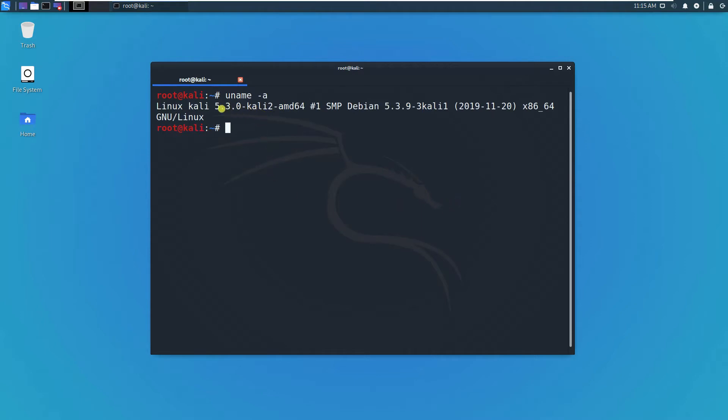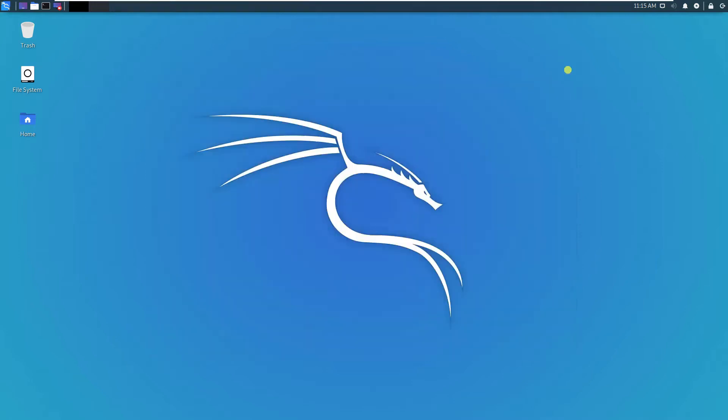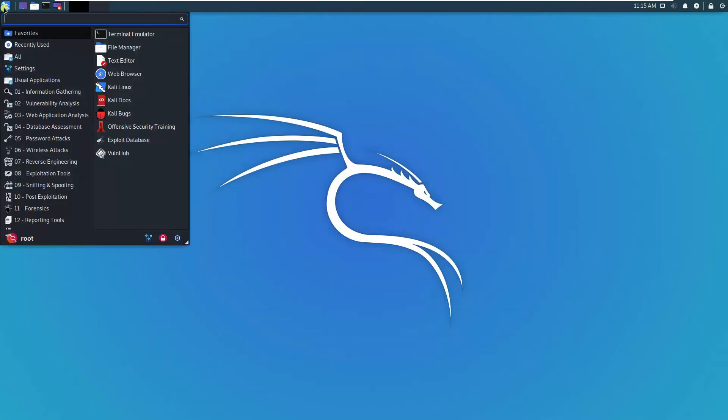Let's have a look at the menu. We got almost the same menu as the previous version.